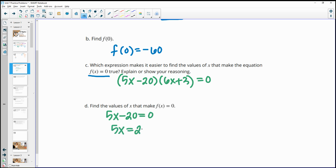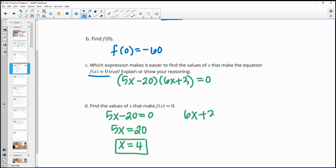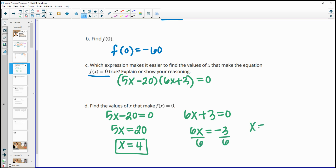Solving 5x minus 20 equals zero: add 20 to both sides and divide by 5 to get x equals 4. Then solving 6x plus 3 equals zero: subtract 3 from both sides and divide by 6 to get x equals negative one-half, or negative 0.5 — either form is acceptable.